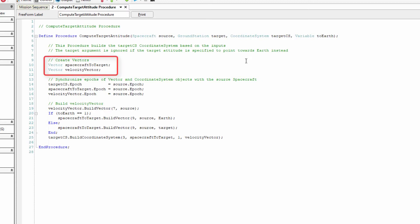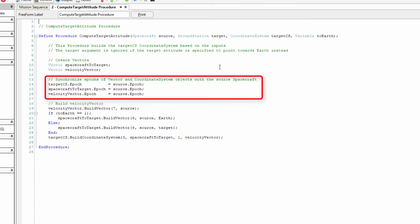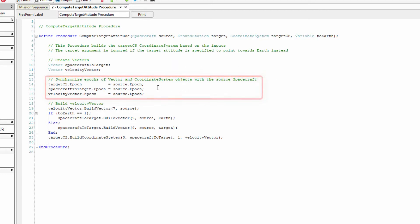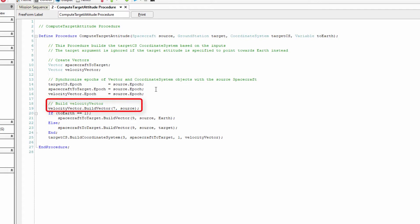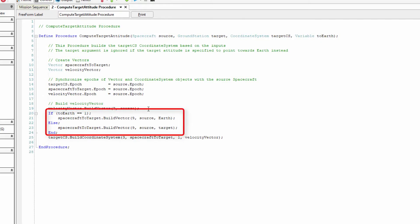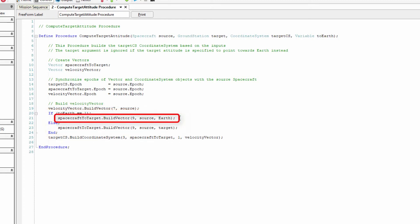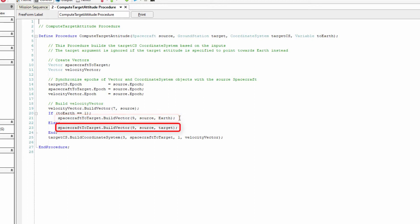First, we create two vector objects: spacecraft to target and velocity vector. We then need to synchronize the epochs of the vector and coordinate system objects with the source spacecraft's epoch so that all of our objects are updated at the same epoch during the spacecraft's propagation. Next, we build the velocity vector using the vector.buildVector method, setting the first argument to have a value of 7. Setting the value of the first argument to 9 creates a body-to-body vector built from the source spacecraft object. Then, based on the input variable to Earth, we create the spacecraft to target vector, setting the first argument to be equal to 9, which creates a body-to-body vector. If the input value for the variable to Earth is set to 1, we create a vector from the source spacecraft to the Earth; otherwise, we create a vector from the source spacecraft to the input target ground station.